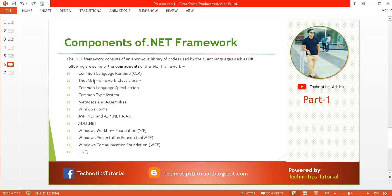The second component is the .NET Framework Class Library, which includes the Common Language Specification, Common Type System, metadata and assemblies, Windows Forms, ASP.NET, ASP.NET AJAX, ADO.NET for fetching data from SQL Server, Windows Workflow Foundation (WF), Windows Presentation Foundation (WPF), Windows Communication Foundation (WCF), and LINQ.